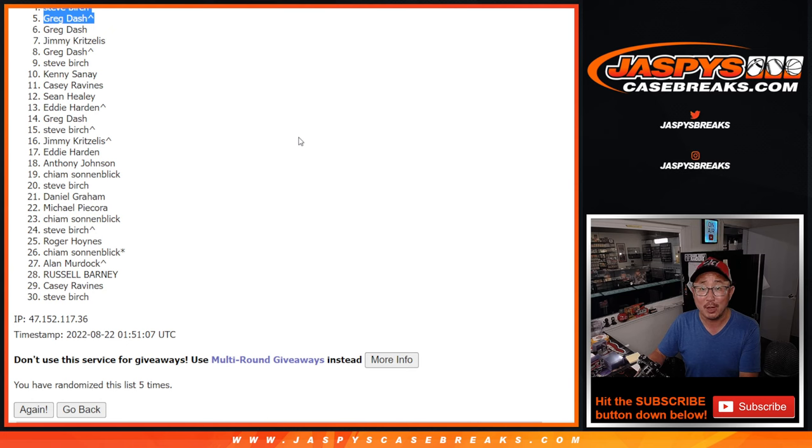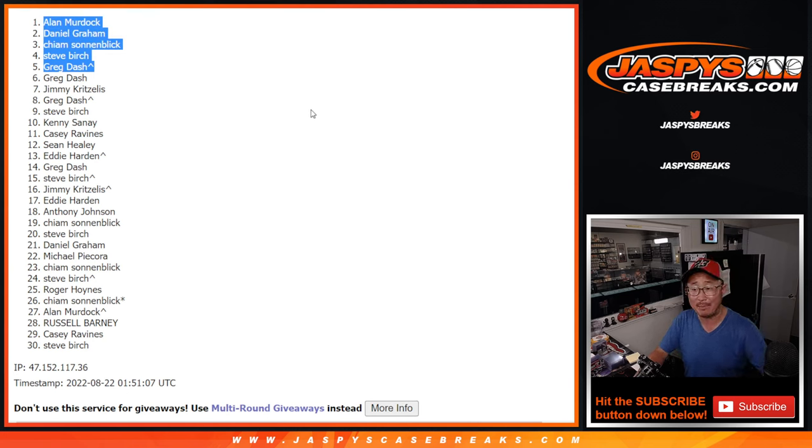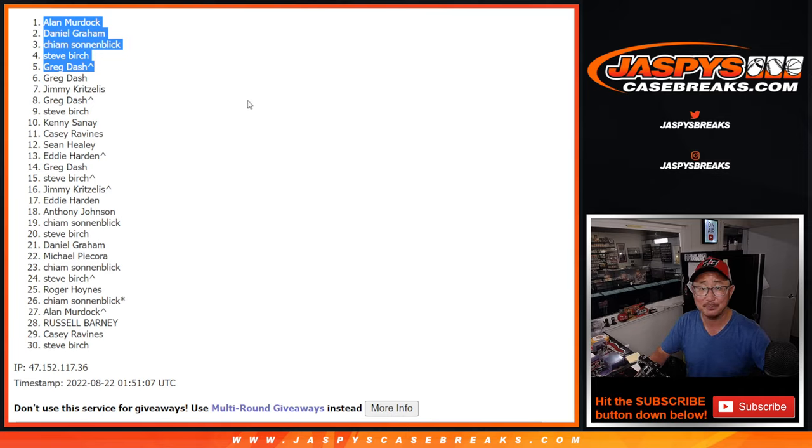I'm Joe. I'll see you for the next filler, and maybe even that basketball mixer later tonight. Jaspie's CaseBreaks.com. Bye-bye.